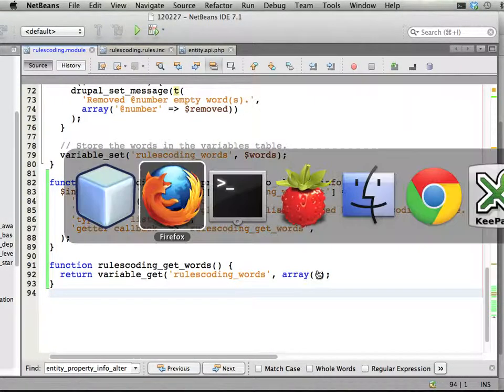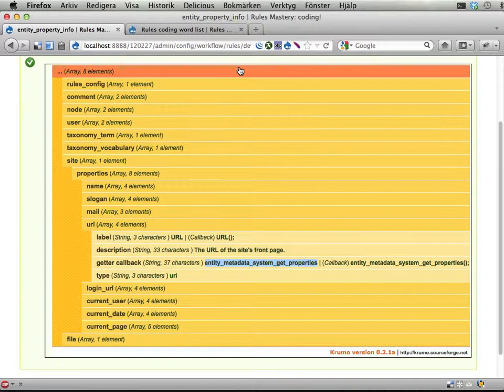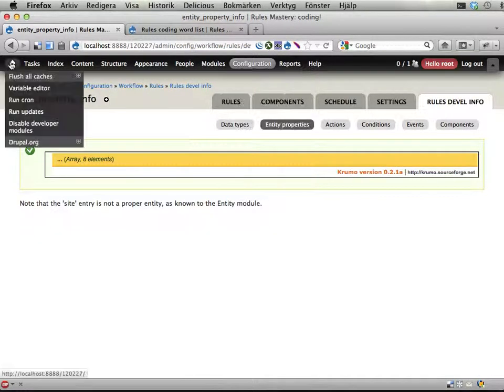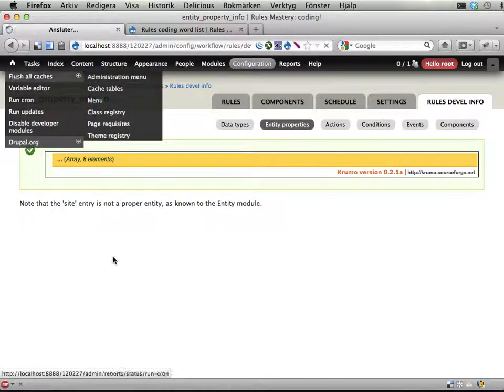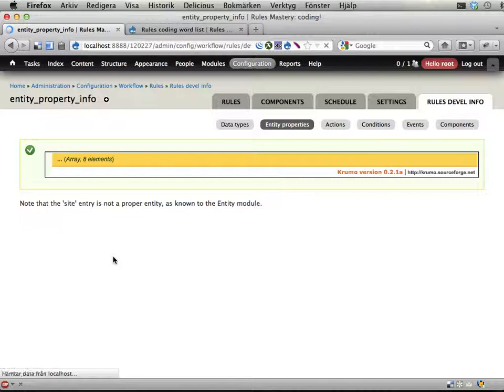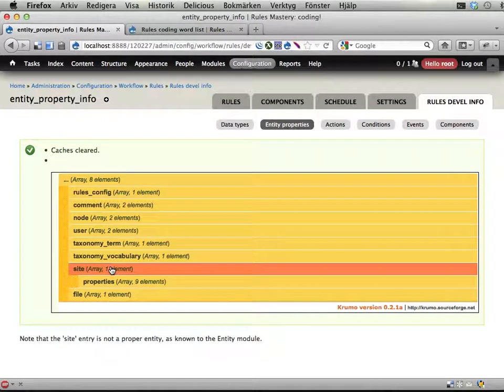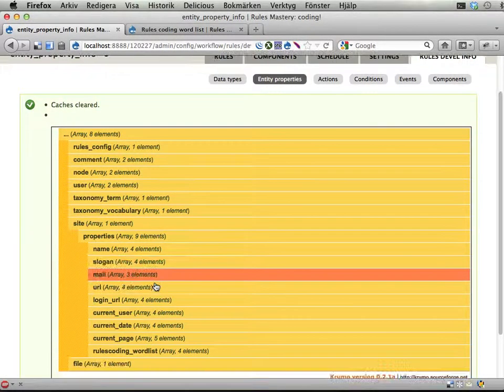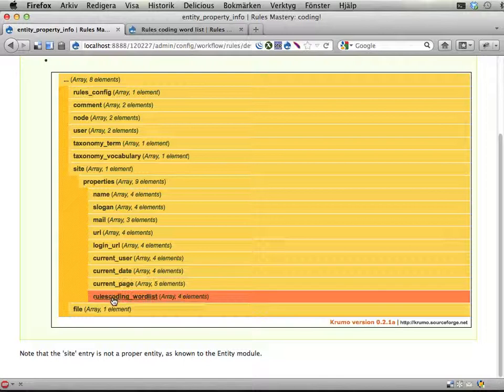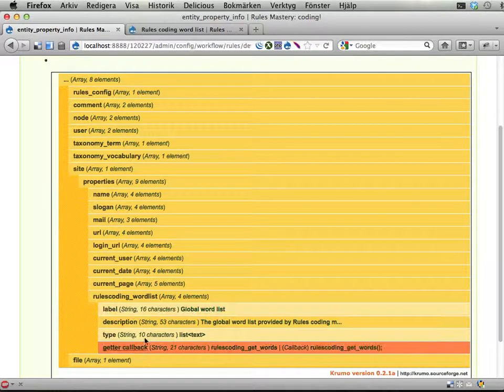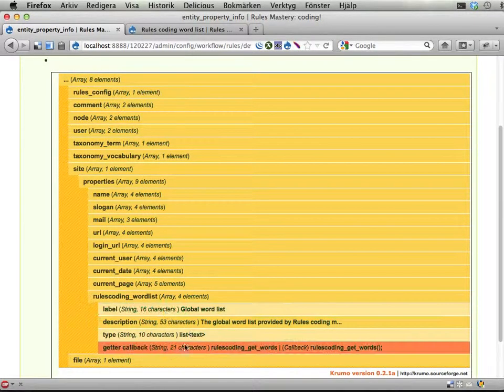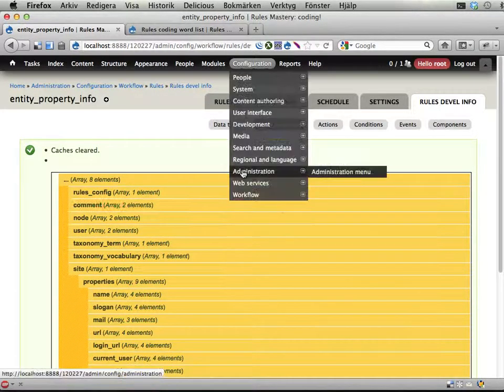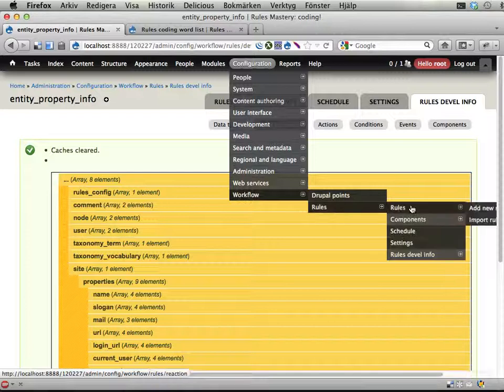Let's see if this works. If I clear the cache here now. Okay. Entity properties. Site. Properties. And we have now rules coding word list. That has some information here. Okay. And let's head over to rules as well and double check that this works.